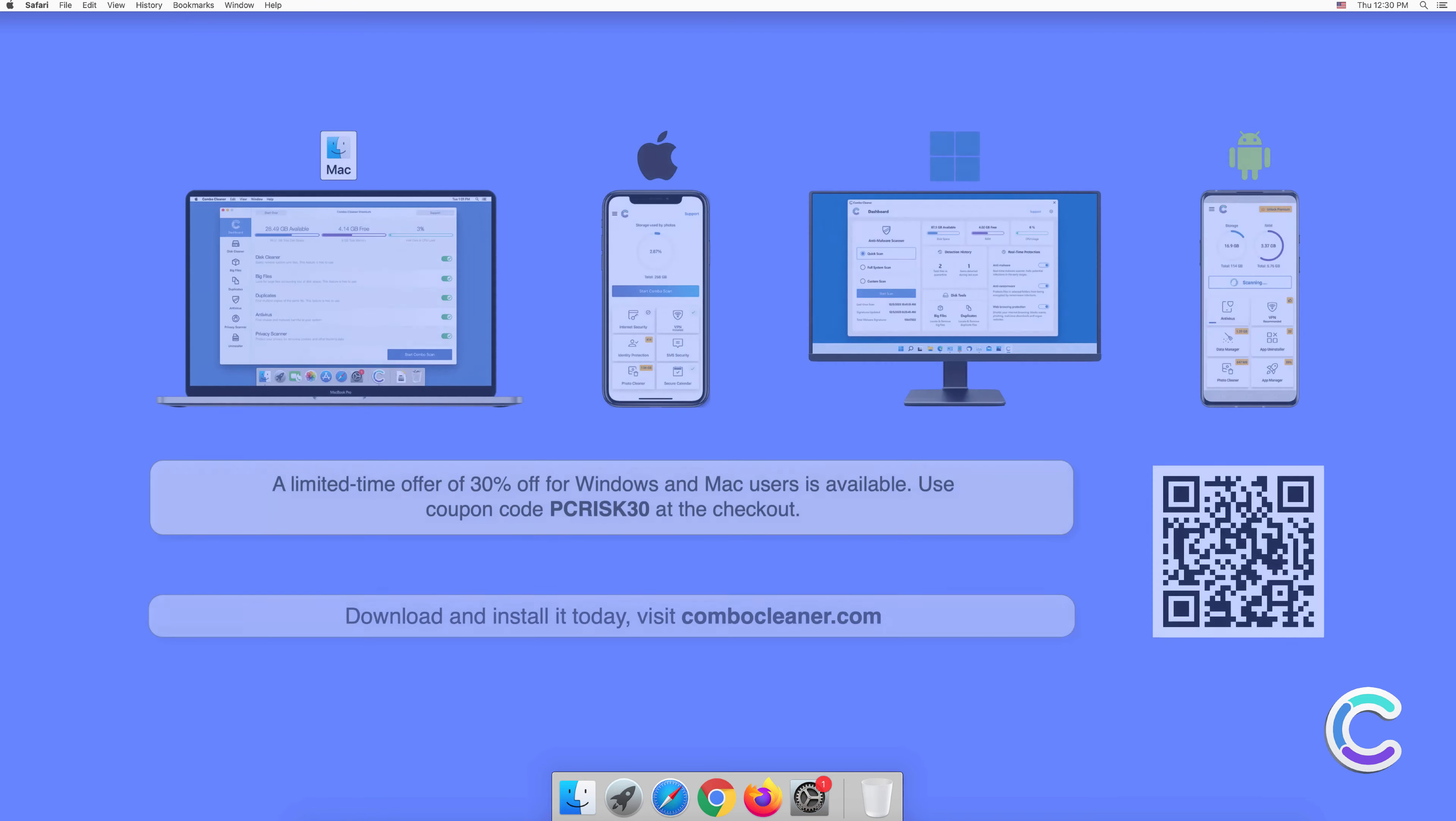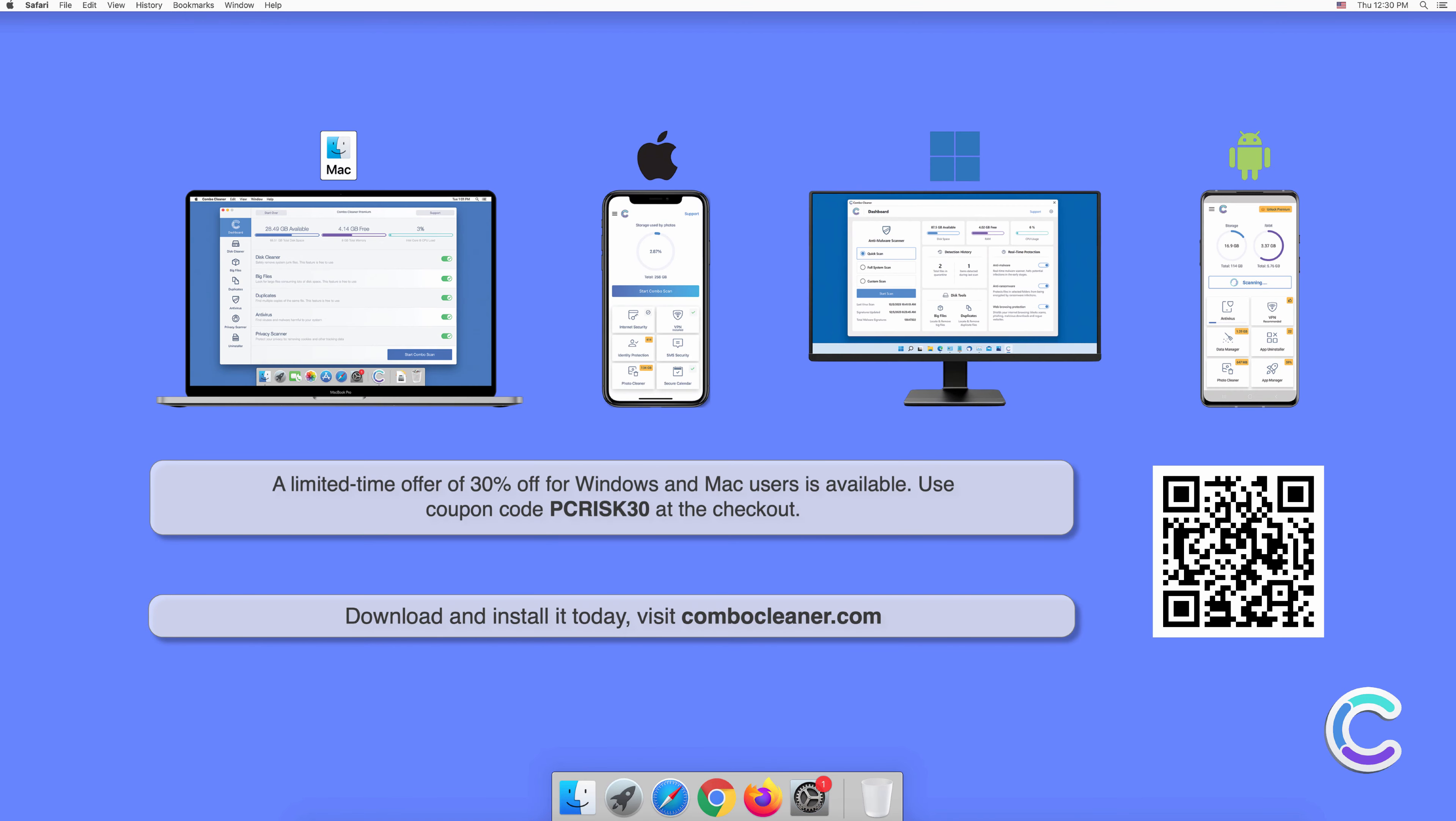Note that Combo Cleaner is available for Windows, Mac, Android, and iOS devices. To keep your device running smoothly, avoid malware infections, and free up disk space, we recommend using Combo Cleaner. A limited-time offer of 30% off for Windows and Mac users is available. Use coupon code PCRISK30 at the checkout.